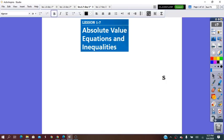Hello everybody! In our lesson for today, we are going to learn about absolute value equations and absolute value inequalities.